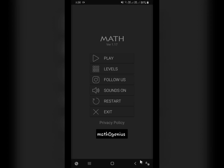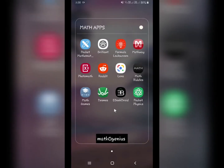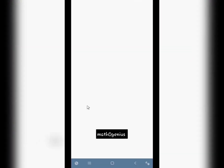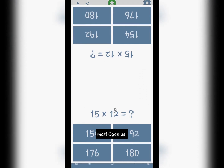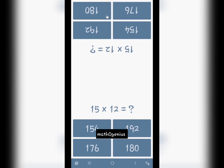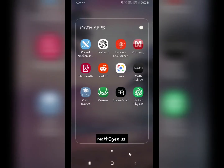Another brain exercise app I use a lot contains different types of games, including one where you can play with someone else and test who is better at calculating maths.